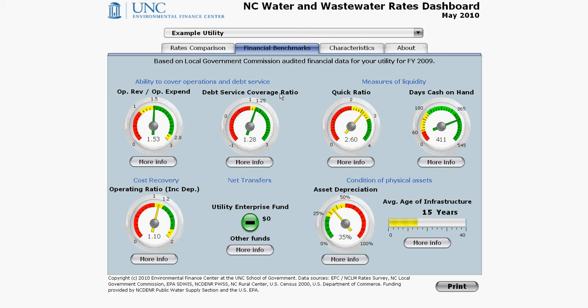The Local Government Commission in North Carolina pays attention to several of these gauges, including quick ratio. Rating agencies also look at this. Generally speaking, you want your utility to have sufficient liquidity to be prepared in case of any unexpected out-of-pocket payments that need to be made.